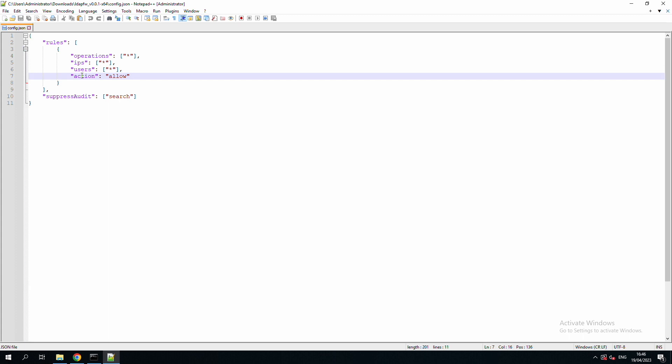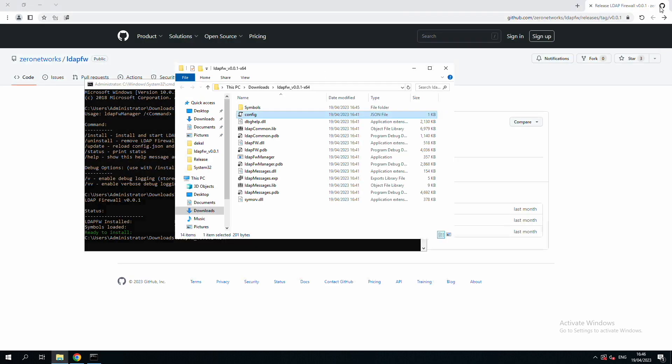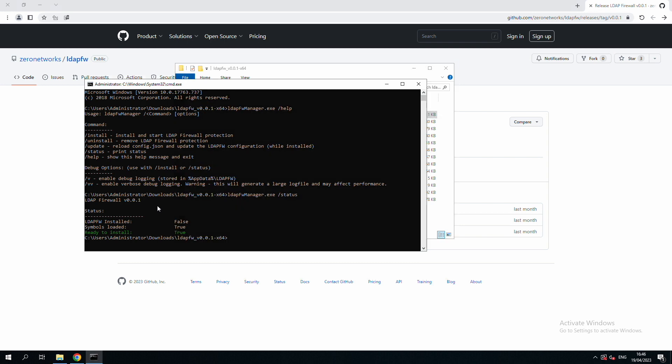The suppress audit section disables audit events for specific LDAP operations. By default, search operations do not get logged as they can be quite noisy, but can be enabled by removing the entry from the list. Now that we are ready to start the firewall, let's run the install command.